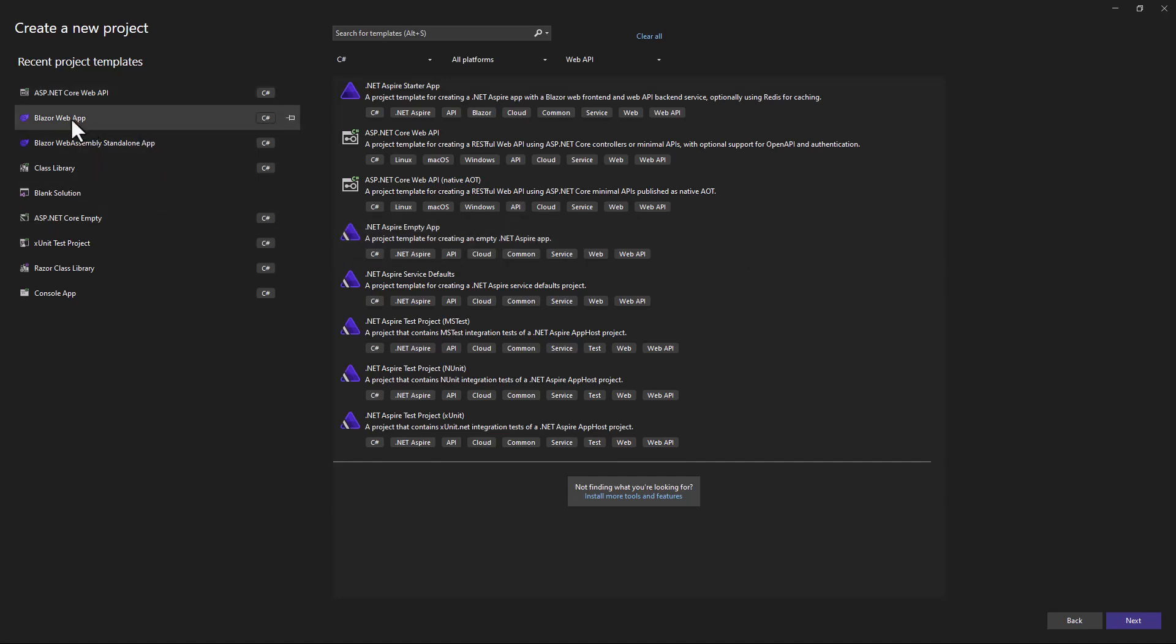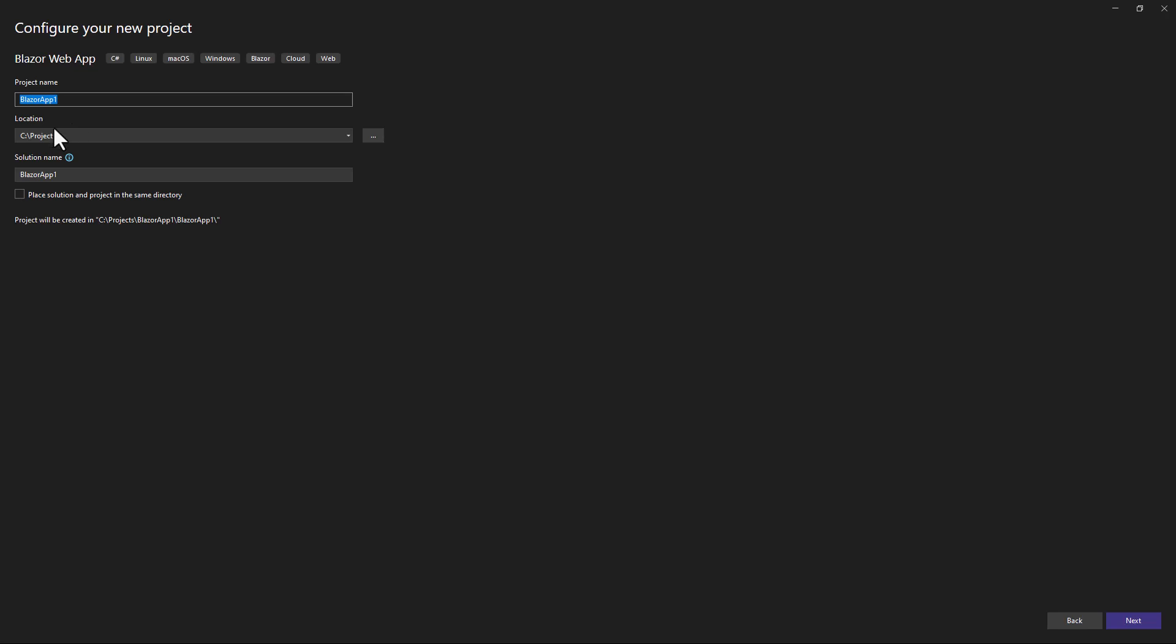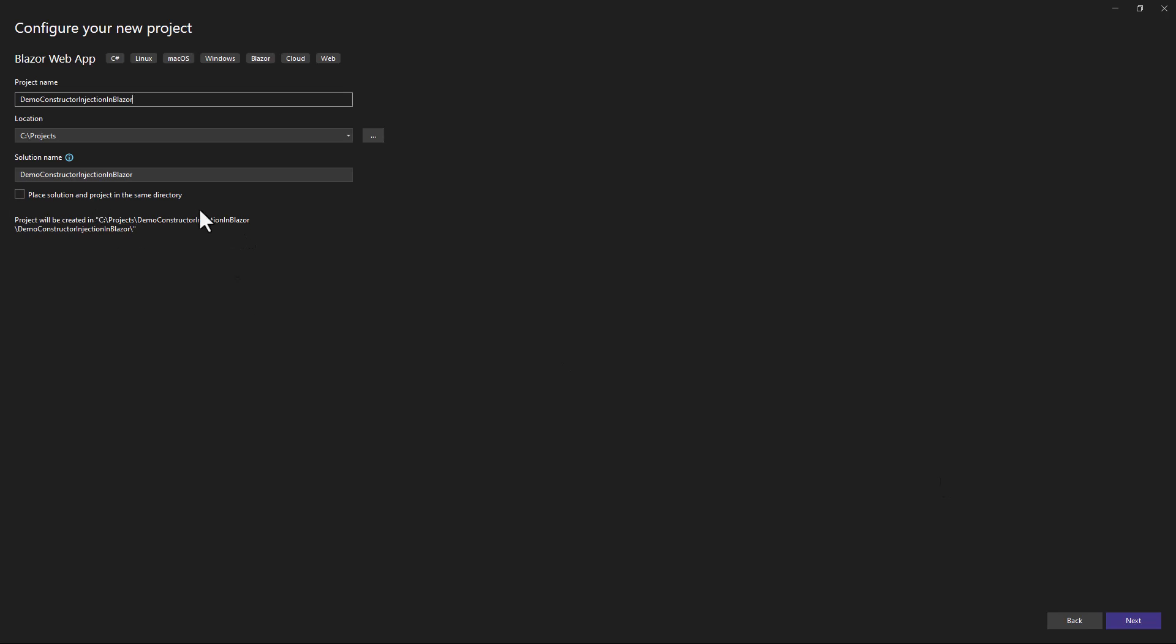So we're going to choose Blazor Web App. And here, let me give it demo. I'm going to say Constructor Injection and Blazor. Alright, so I have a location set already. Now, click on Next.